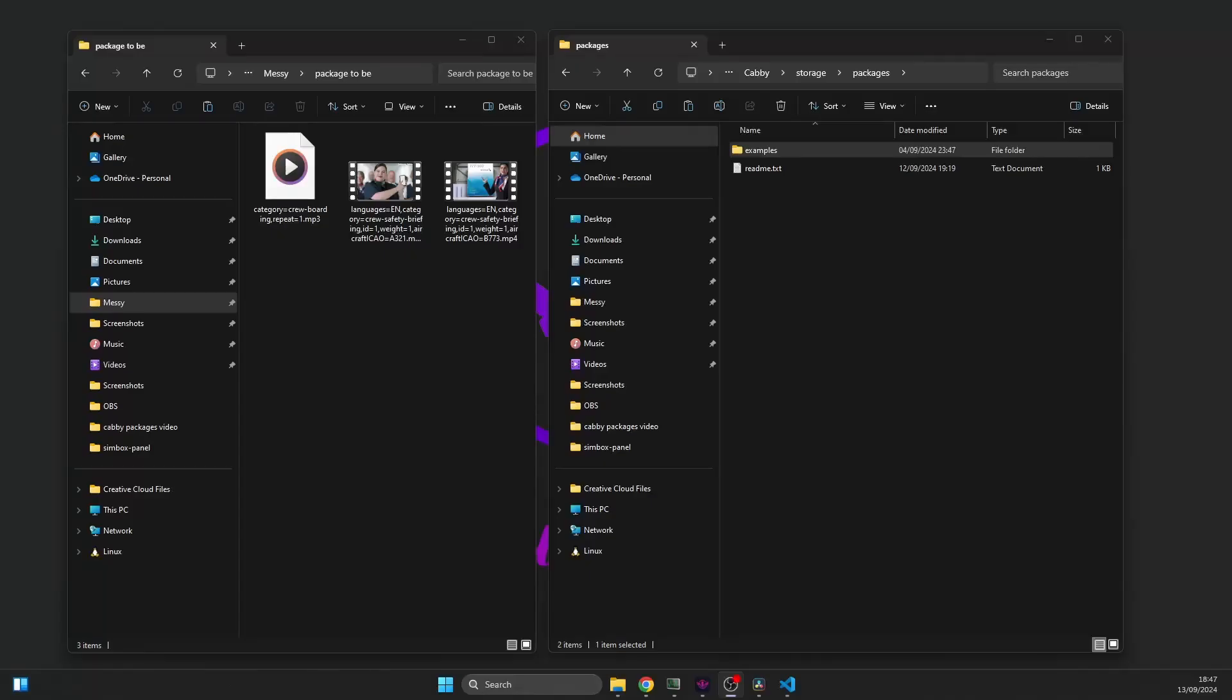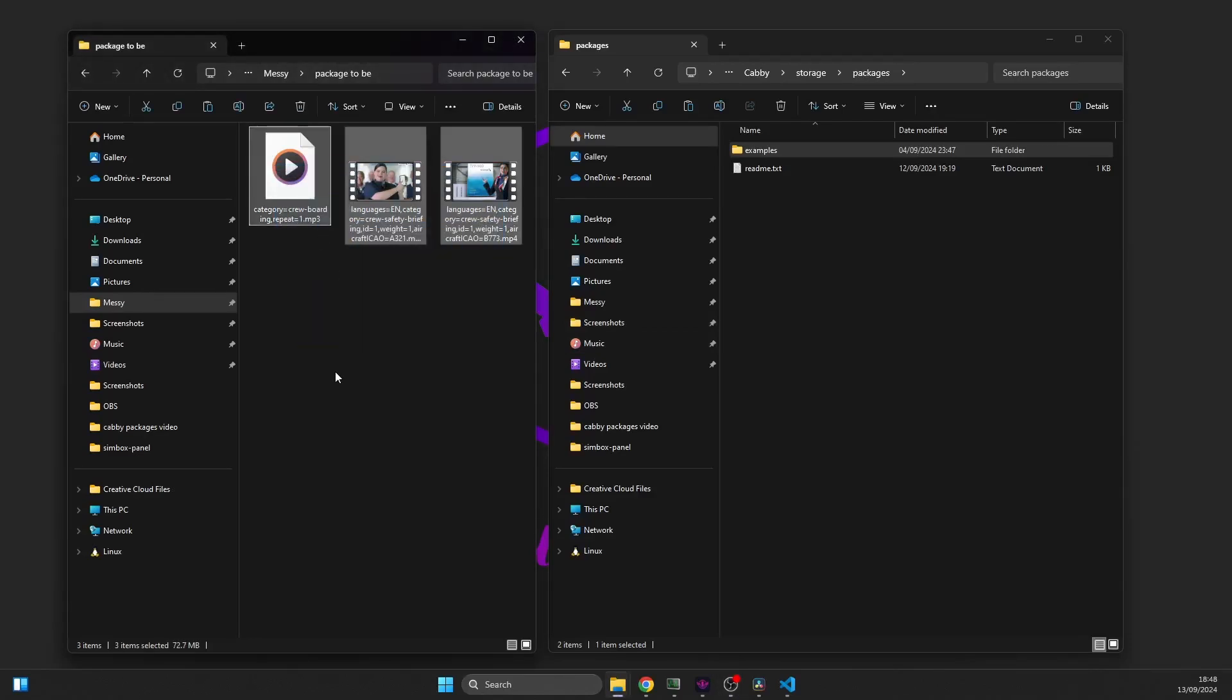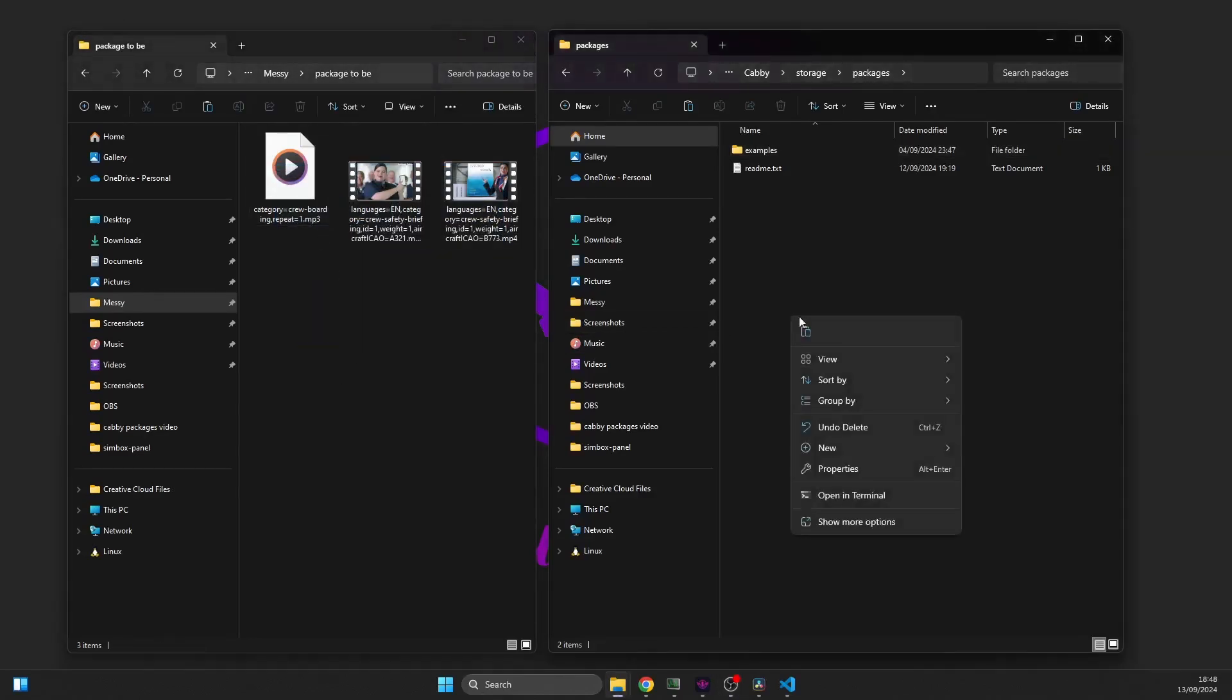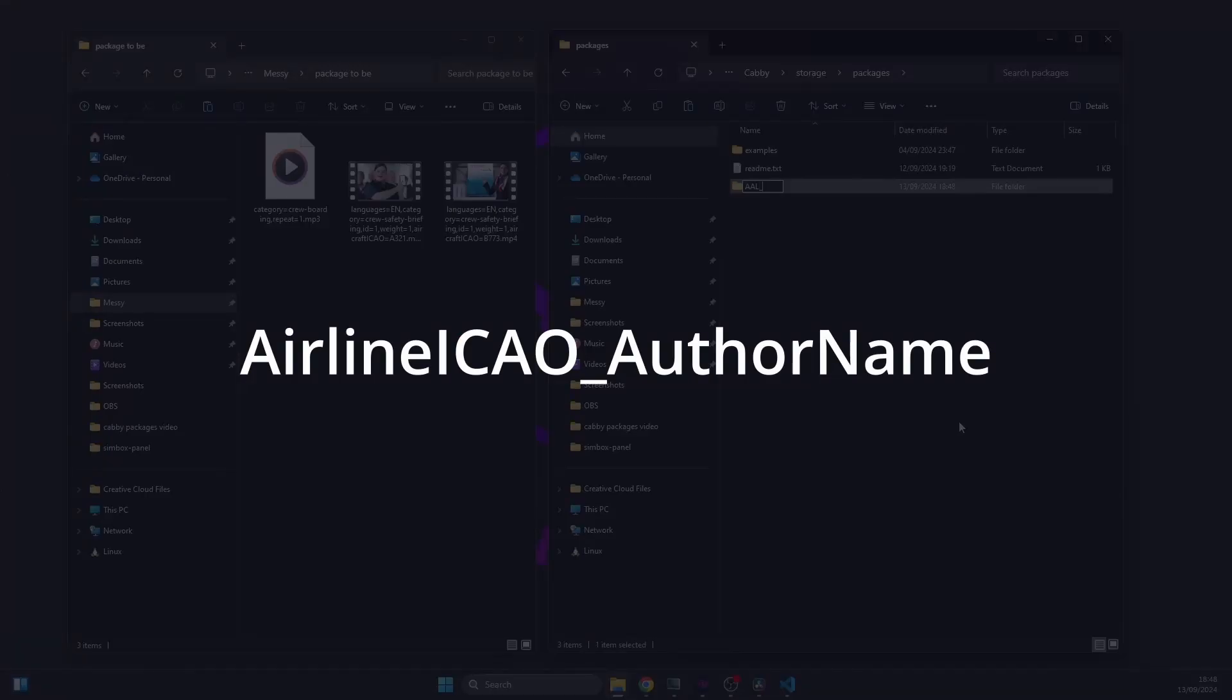To create your own announcement package, you'll have to prepare the audio or video files you want to use. Create your package directory with proper name matching the pattern: Airline ICAO code underscore author name.